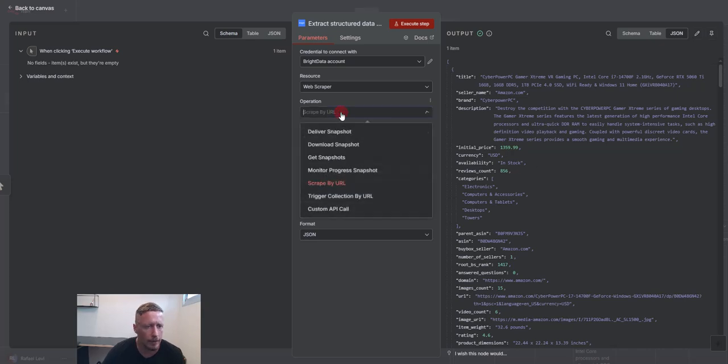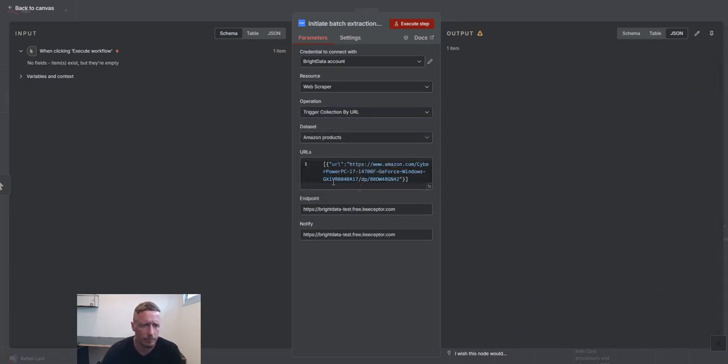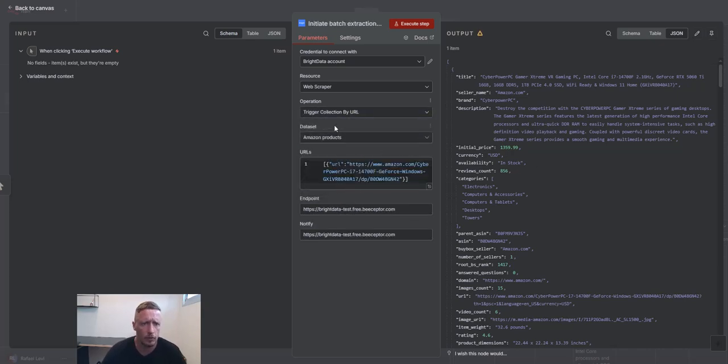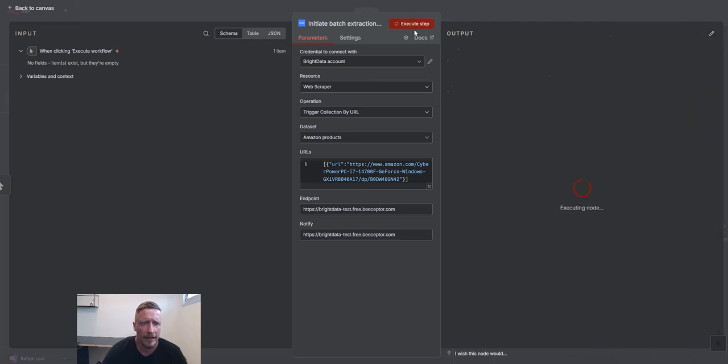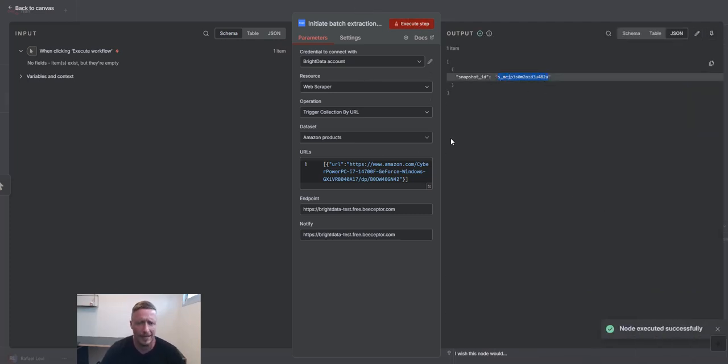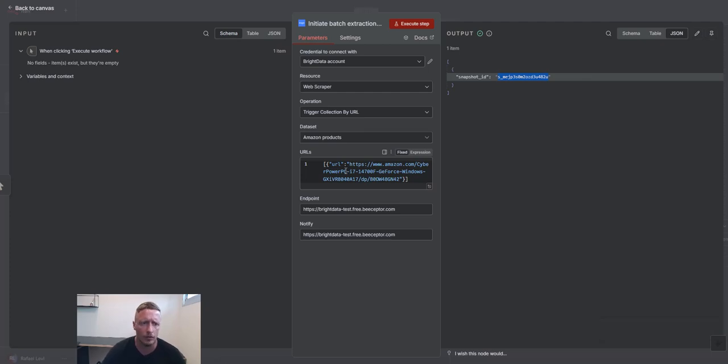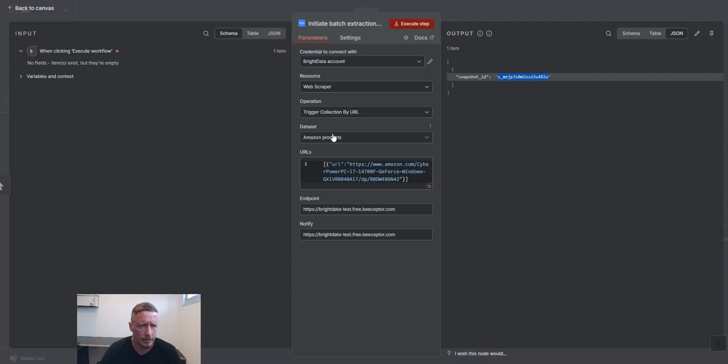Another way of going about it is we can trigger collection. So what this will do, this will provide us with a snapshot ID. So let's say you have 1,000, 10,000 URLs that you want to process. It might take a few minutes. You don't want to sit there and wait.